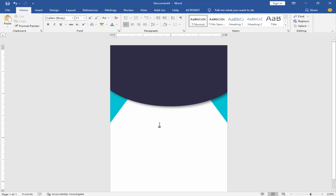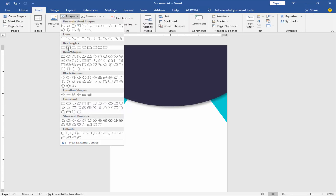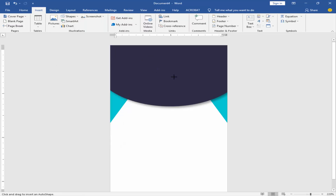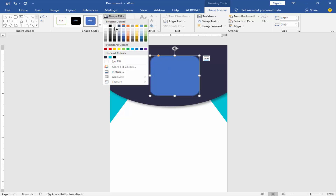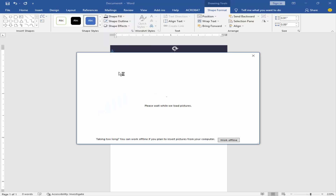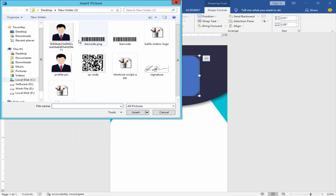Now add the profile picture. Go to Insert Menu, click Shape, and select the shape. Go to Shape View Picture and choose your profile picture.